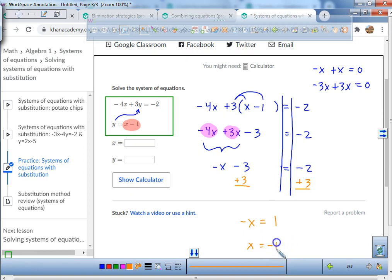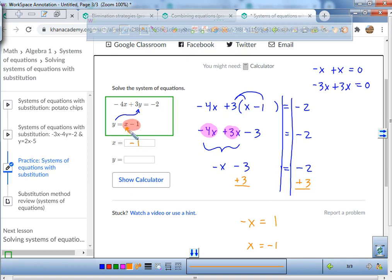If negative x equals 1, what does x equal? Negative 1. Now we plug negative 1 in for x. So instead of x minus 1, I put negative 1 minus 1.